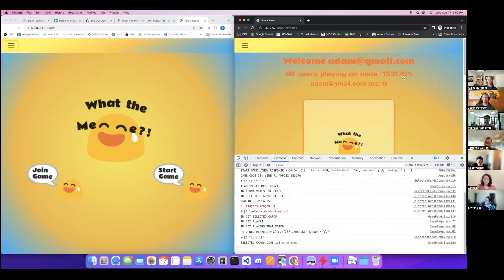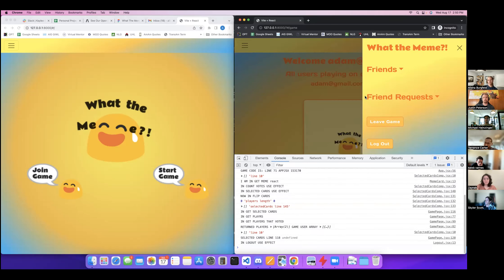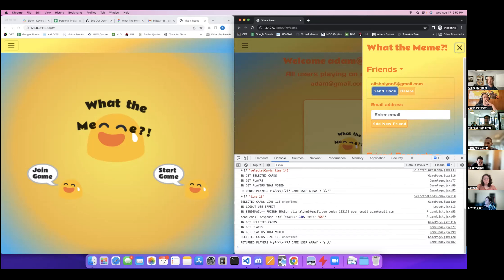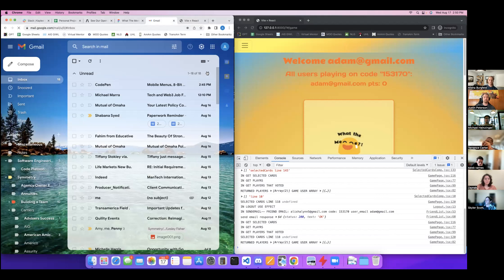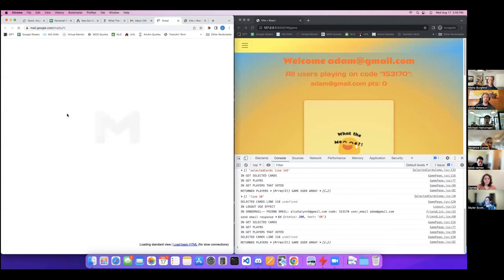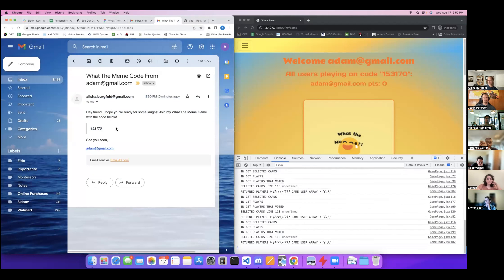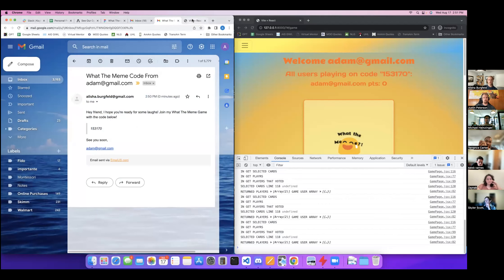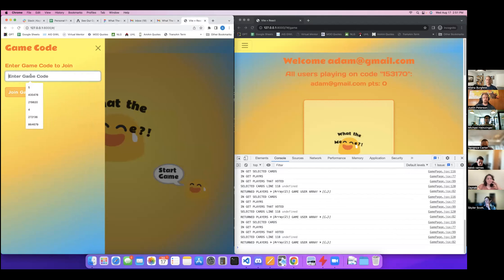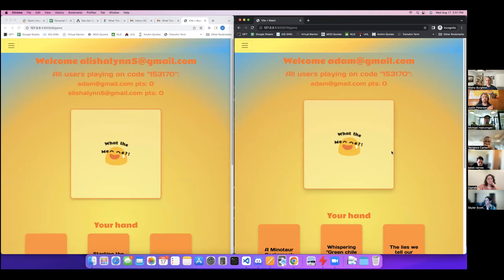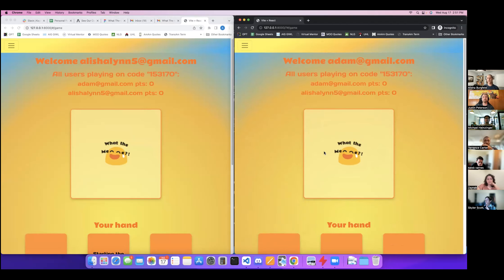Now I can send the code — it says 'Email Sent'. If I open up my other email, it says 'Hey, hope you're ready for some laughs, here's the code to join my game' — and it automatically pulls the game code and sends it in the email. I would just copy and paste the code — say '153170' — and join the game on the other account.